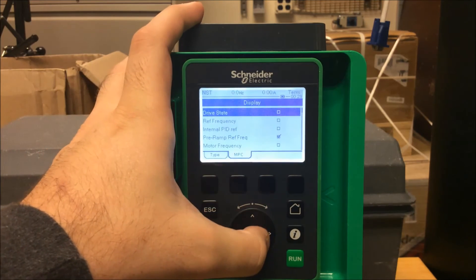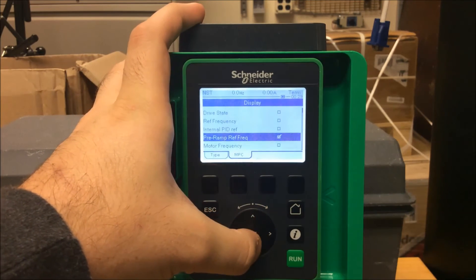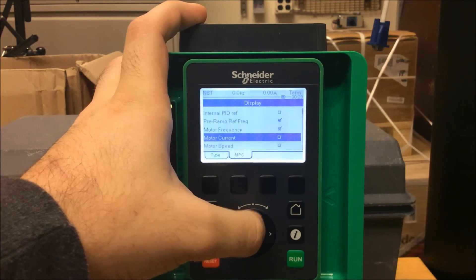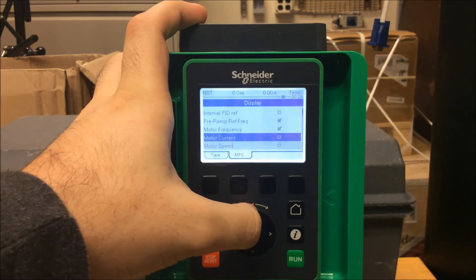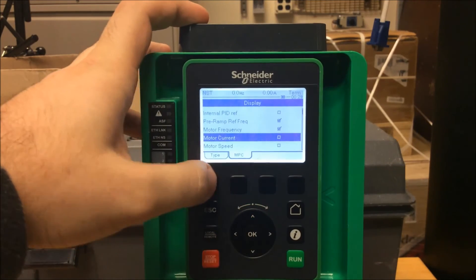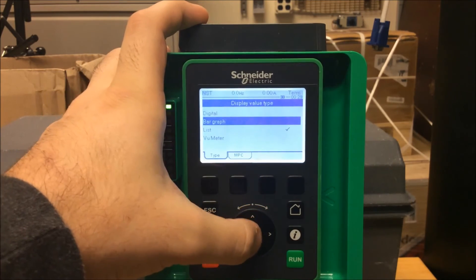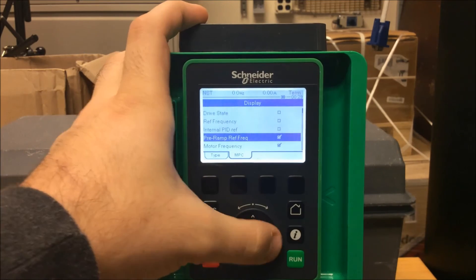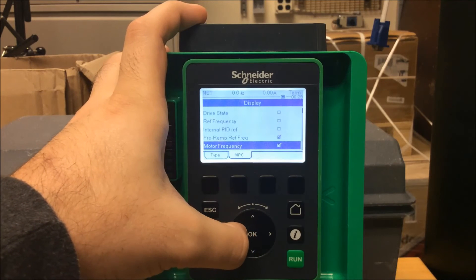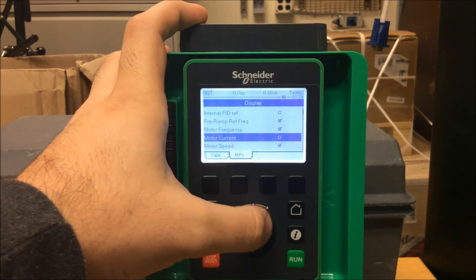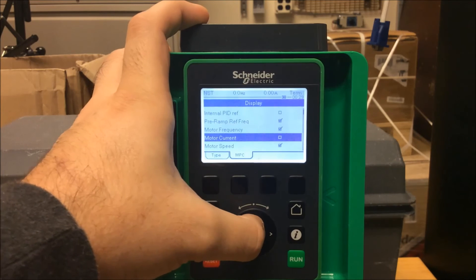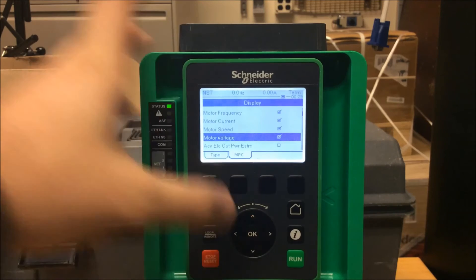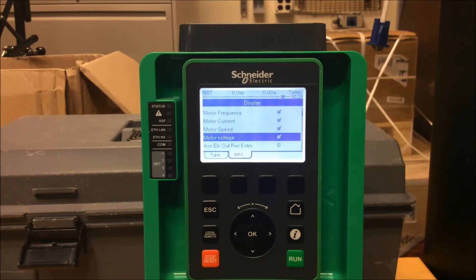So let's go ahead and set five different things. We already have the reference frequency PRAMP. Let's pick motor frequency. Let's pick motor current. Let's go back first to confirm that this is a list, which is good. And let's go ahead and check off motor current and motor speed. Let's pick one more — motor voltage. Now we have five selected.